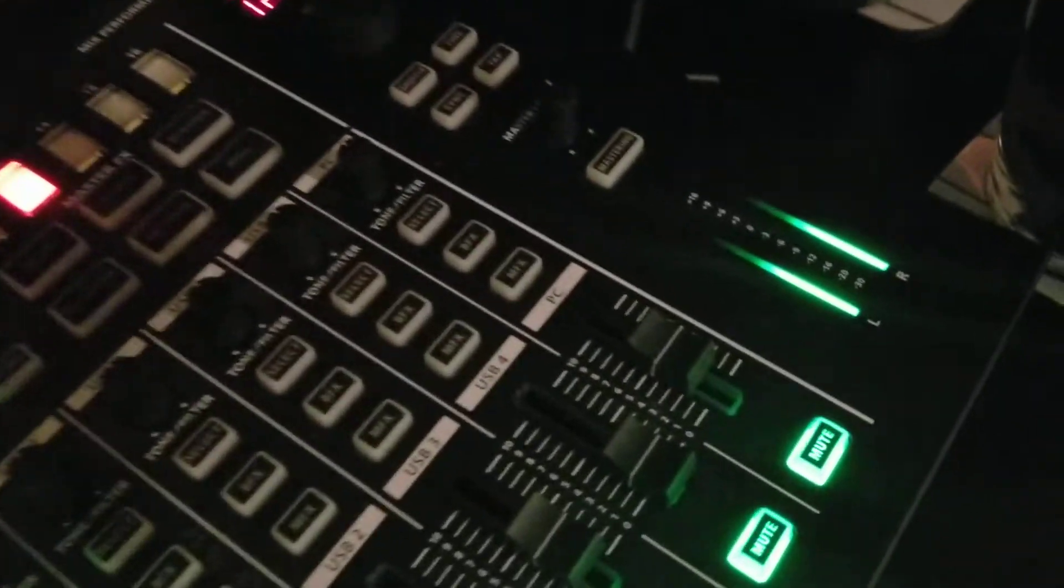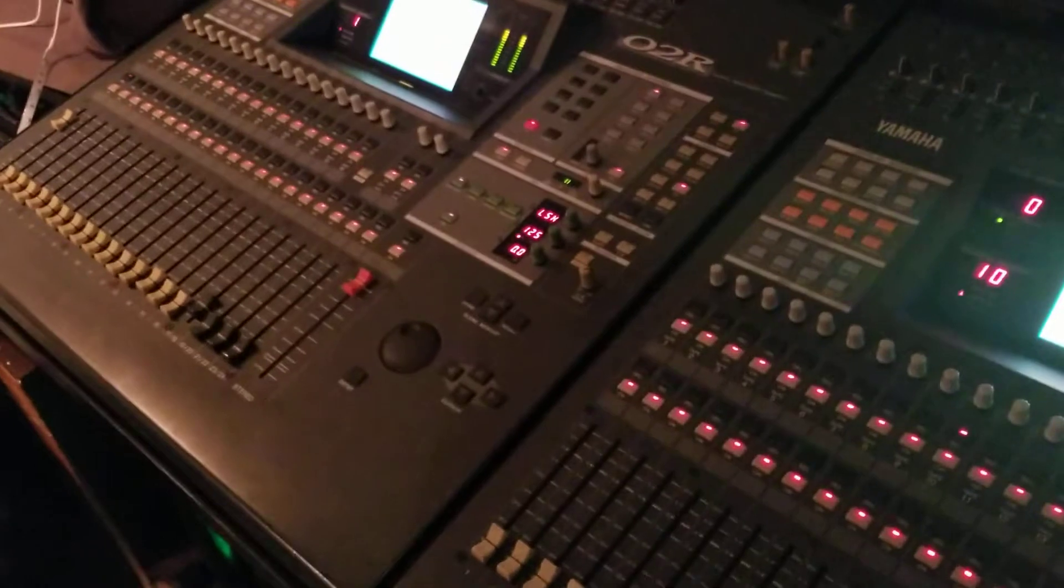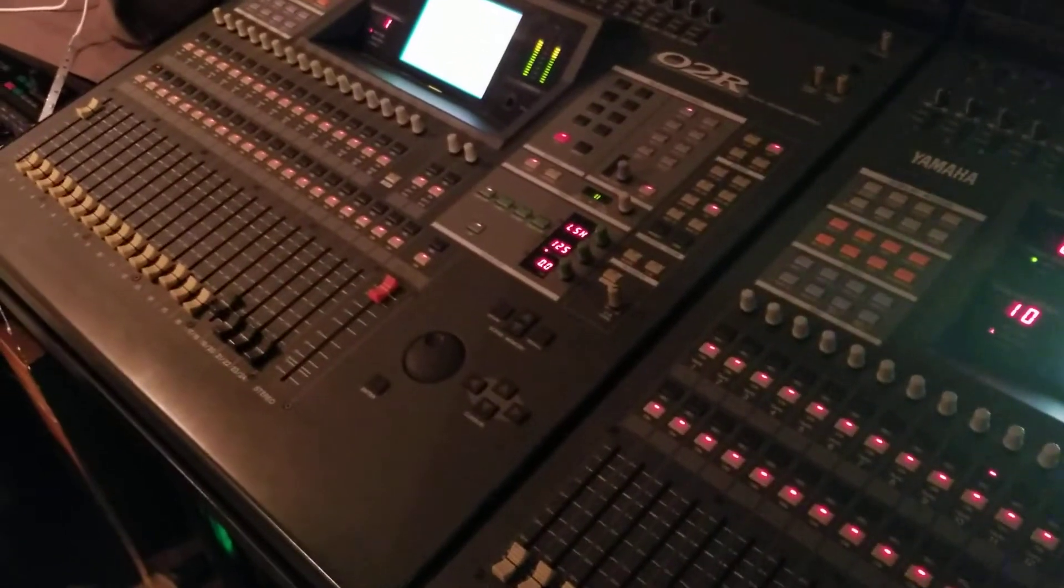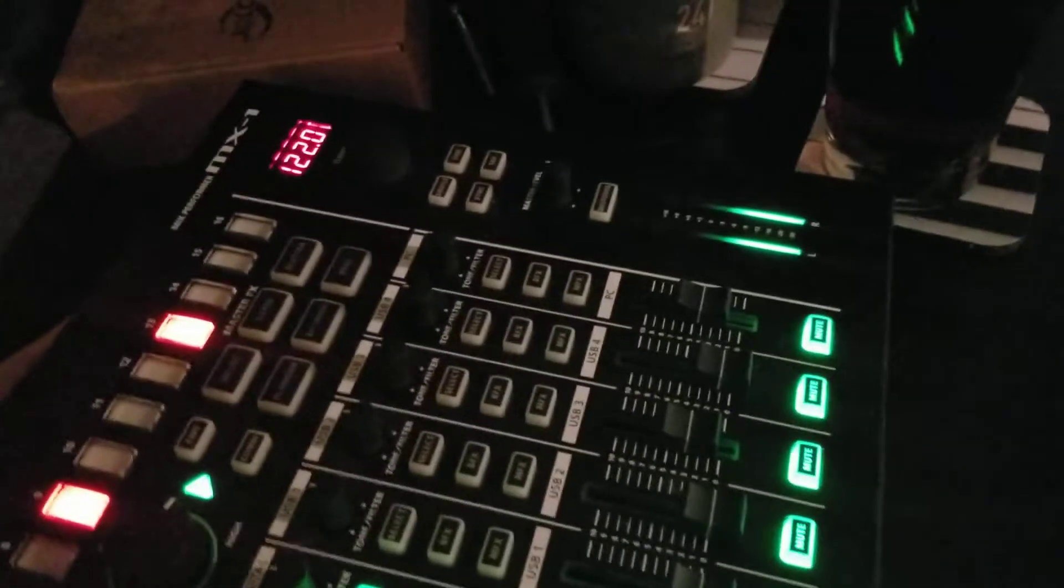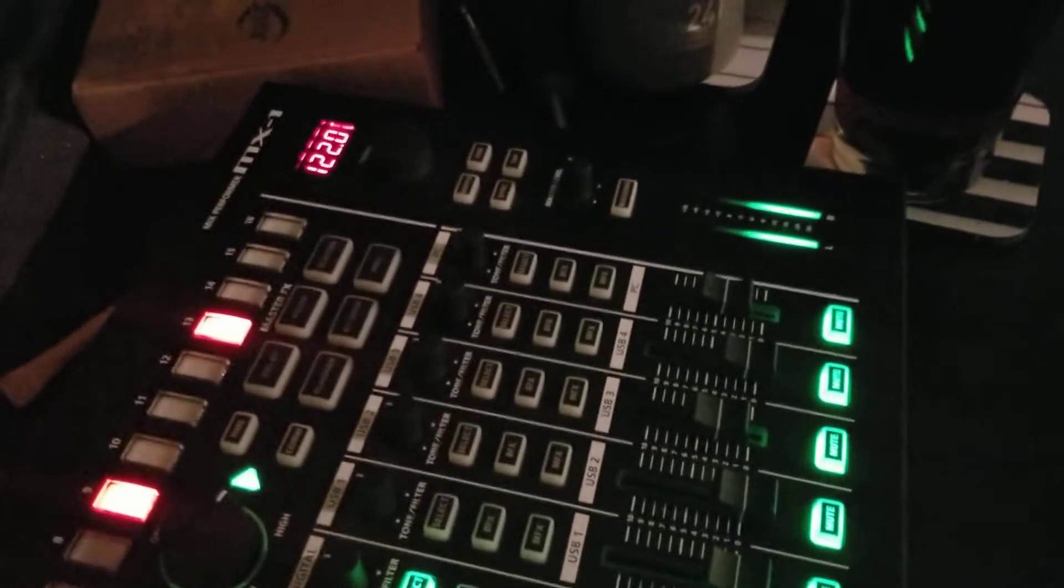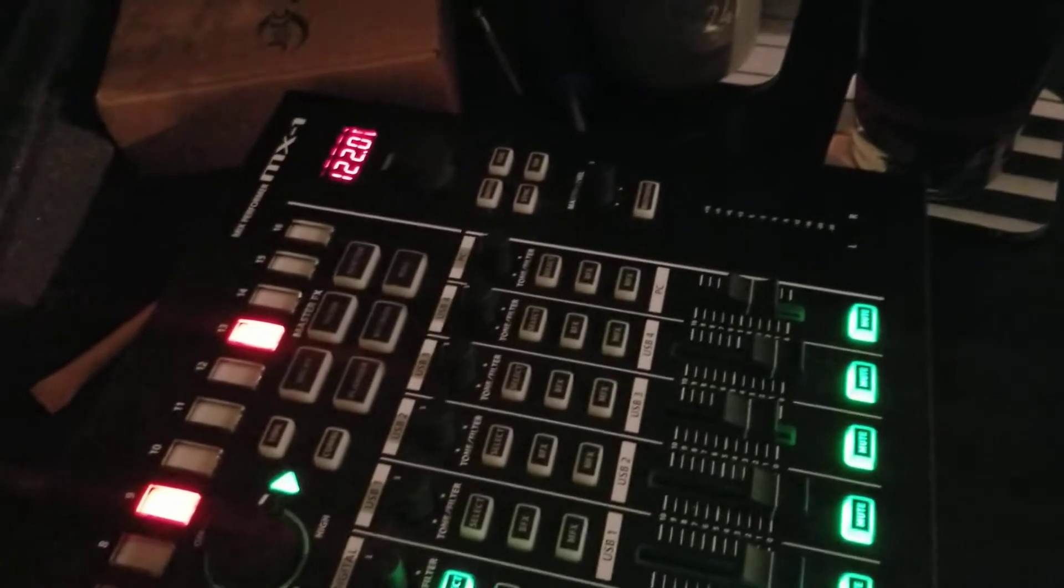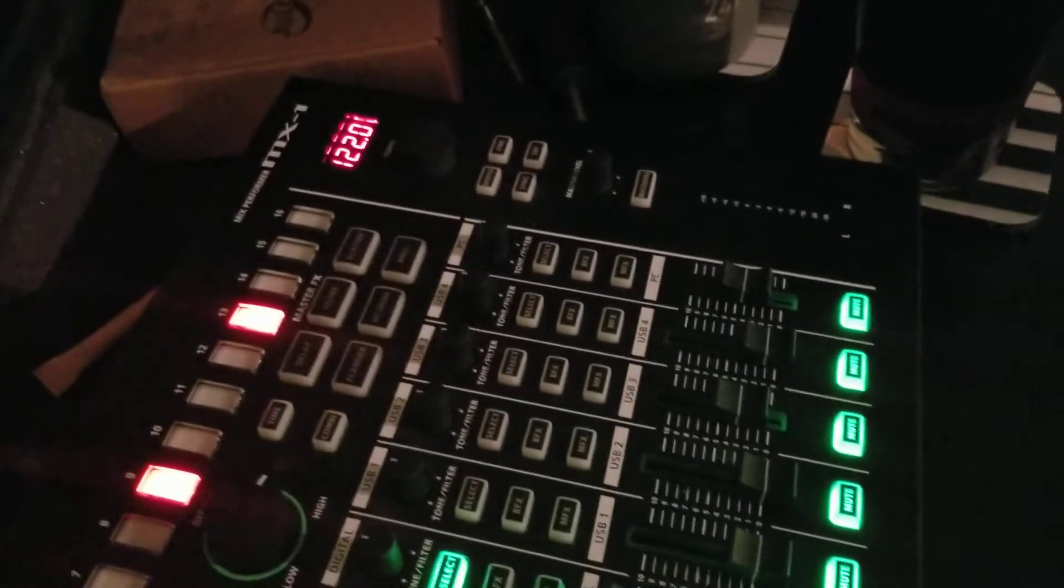So now you see those levels all coming from that first mixer way down there and you'll see when I adjust the levels over there it's going to go down here on the MX-1.